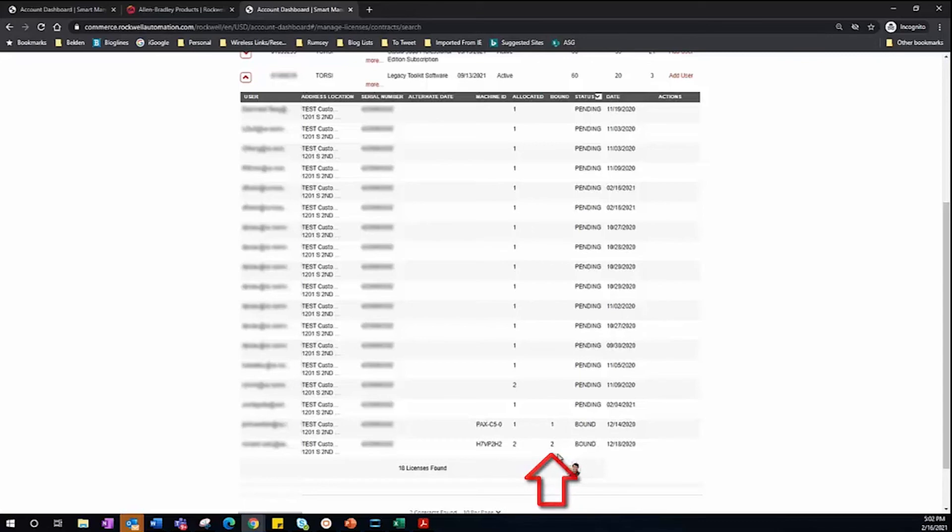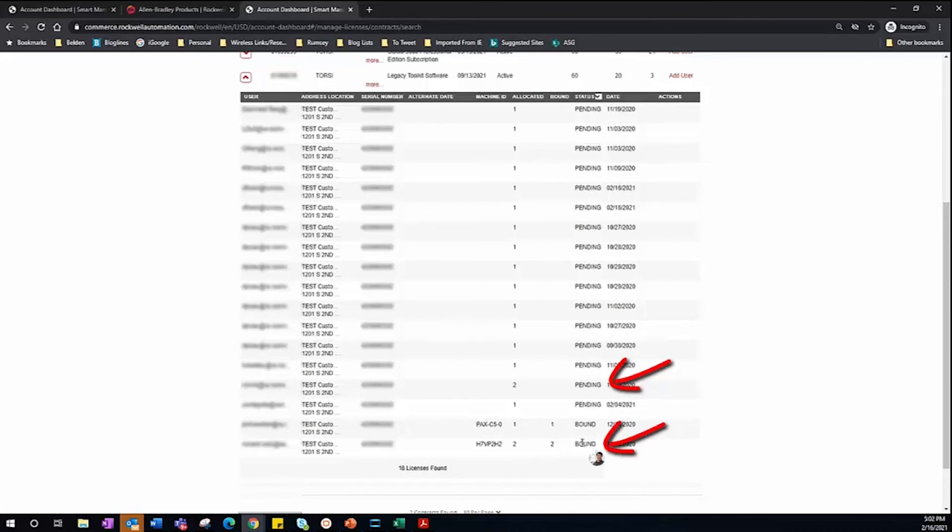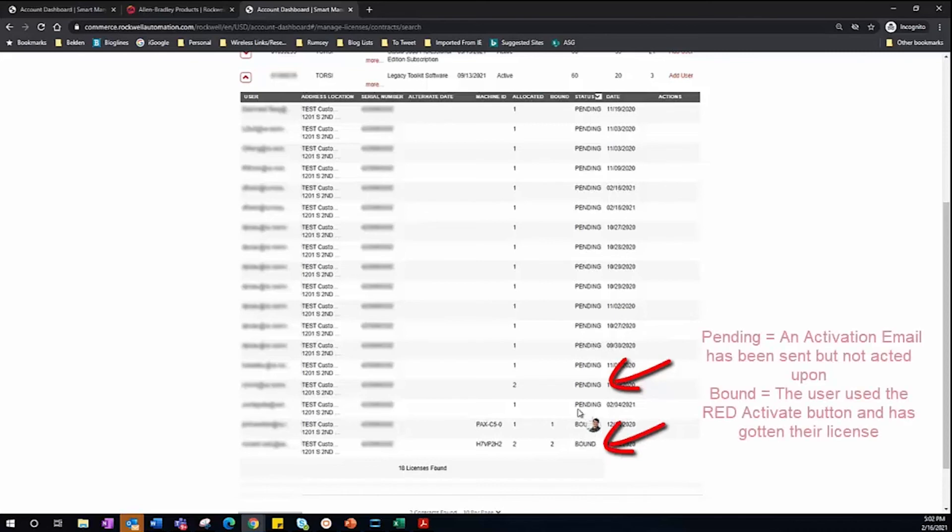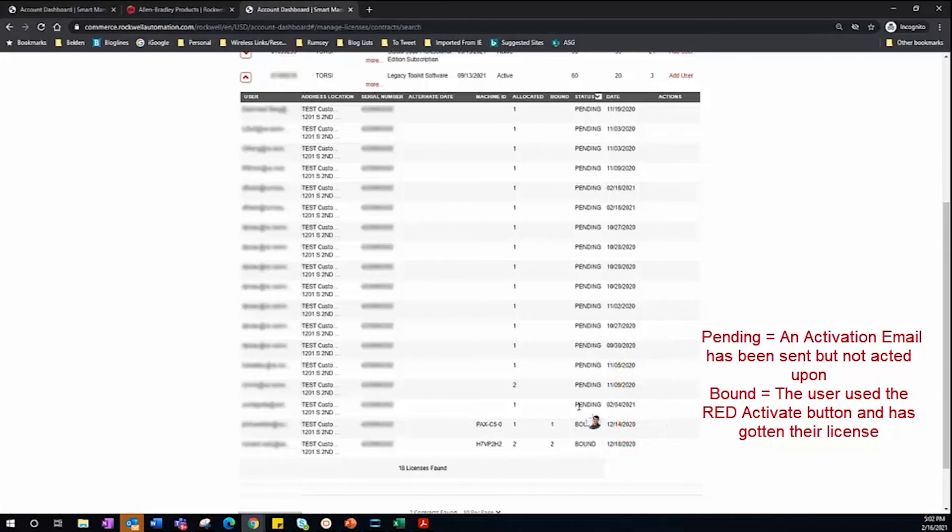And then lastly, we have the Status. For Status, you'll have one of two options here. It's either going to be Pending or Bound. Pending means that an email was sent to the added user, but they haven't taken action on it yet.